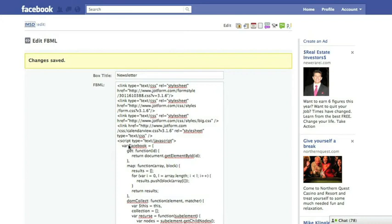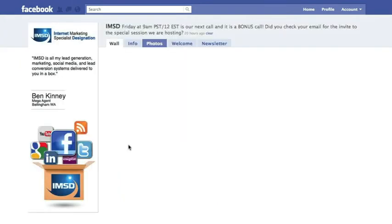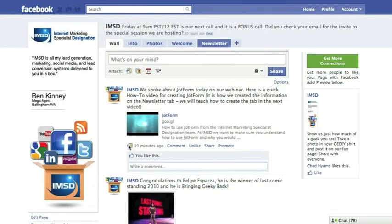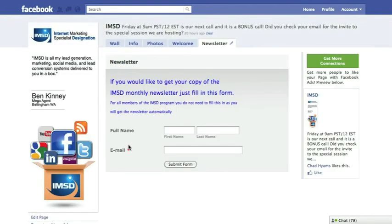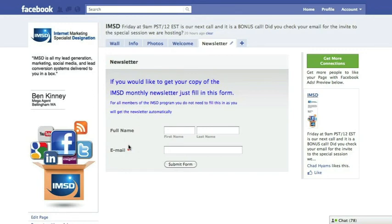Head back to your page to confirm that it's all done, and you should have a new tab with whatever form you've created showing up for people to find on your fan page. It's that easy. Congratulations! You now understand how to add another tab to your Facebook fan page.